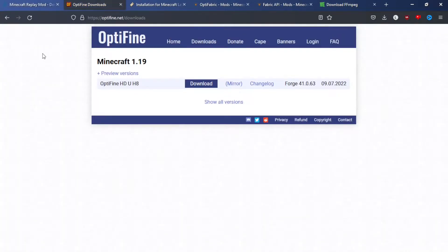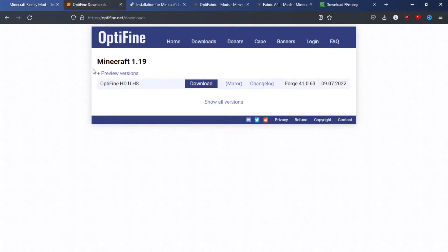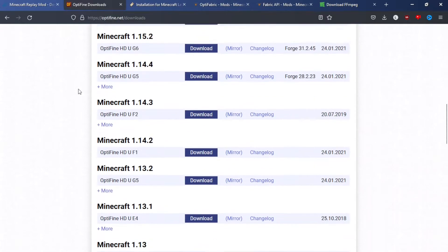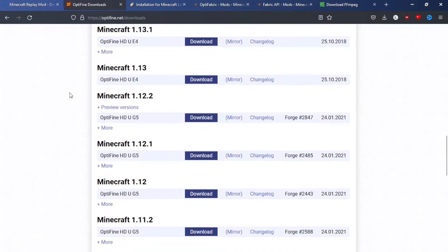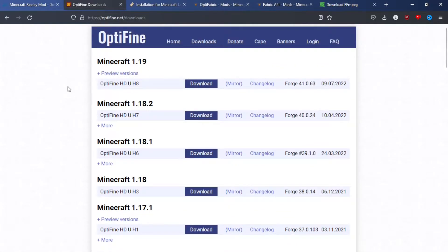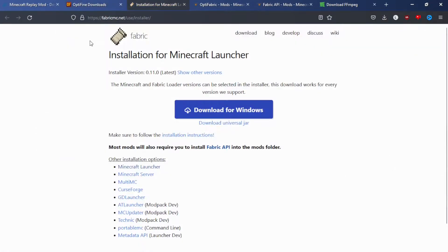Now onto Optifine. There are a few preview versions, but I like to stick to the release versions. You can get any version that you would like here, but I'm just going to go with 1.19. So once you're on this page, you just click download and it should download.